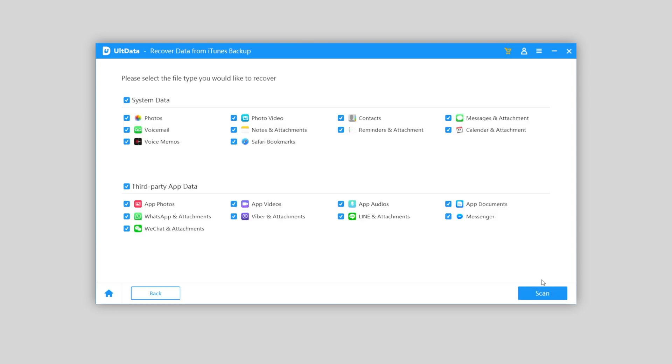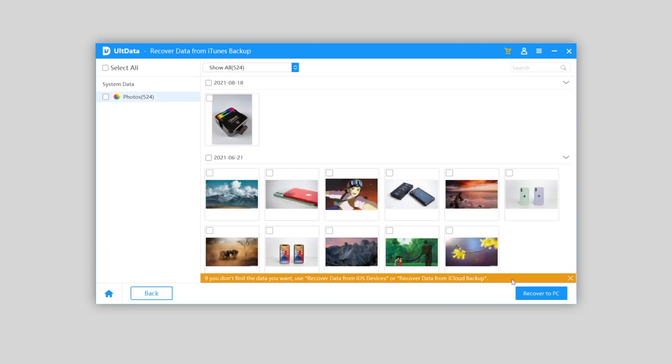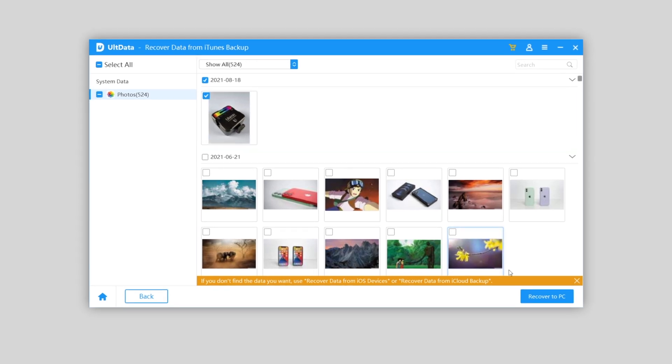Here we also choose photos, then scan. Later your photo will be found from the backup. You can view it or recover it to PC as well.